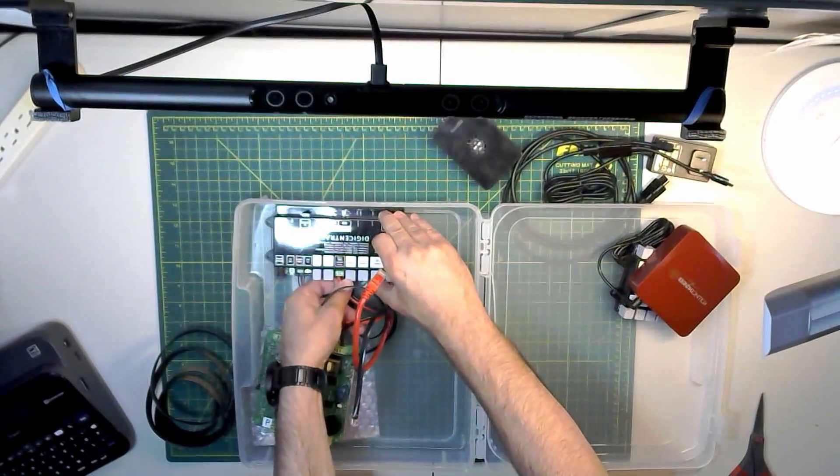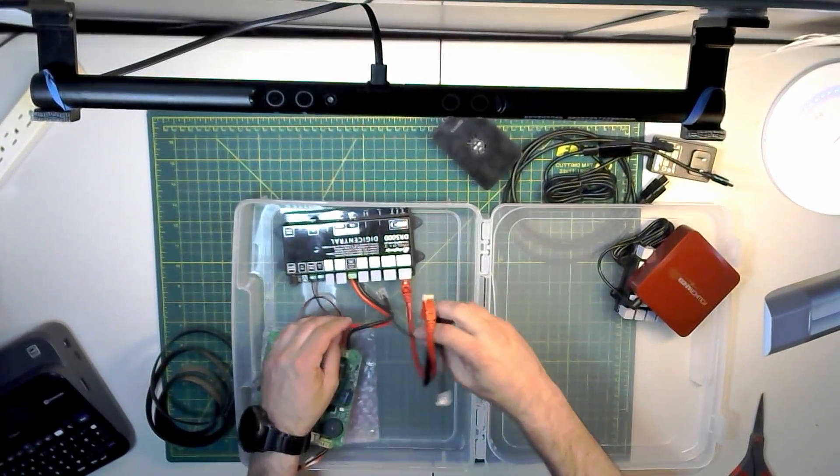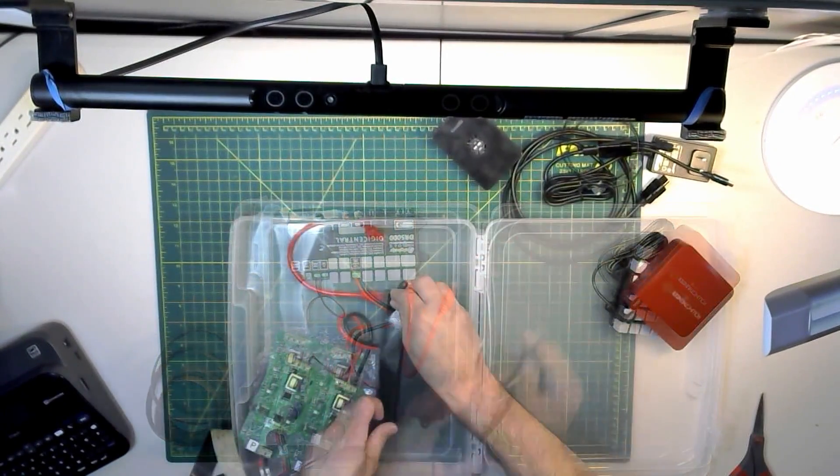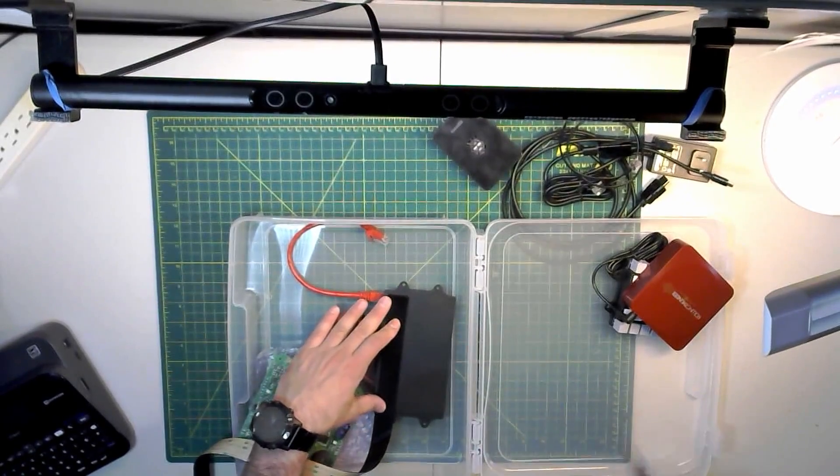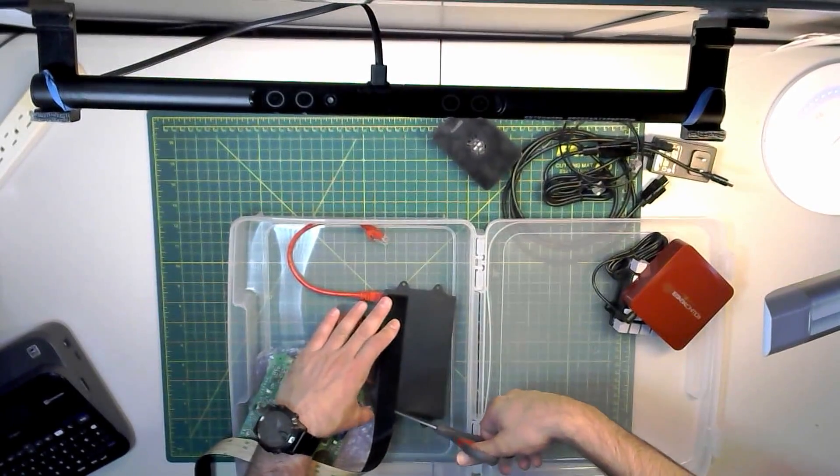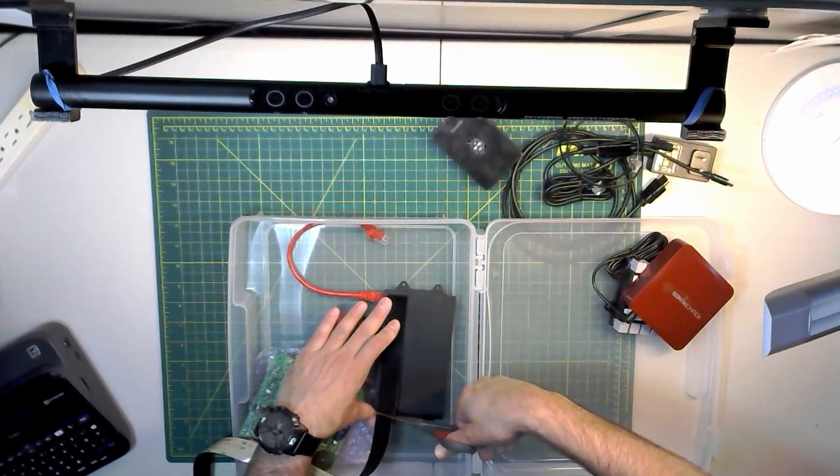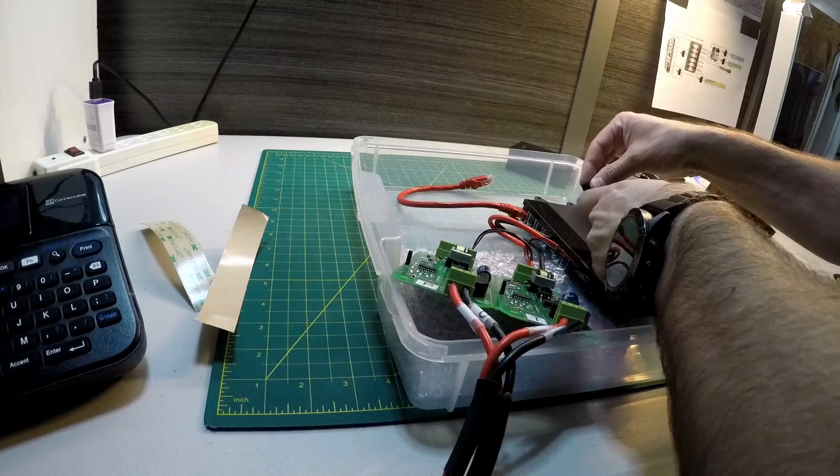I grabbed the Velcro that I like to use for these types of projects. Since the DR5000 is the main component of the system, I started out by mounting that unit. I ordered this plastic case from Amazon for about $7.